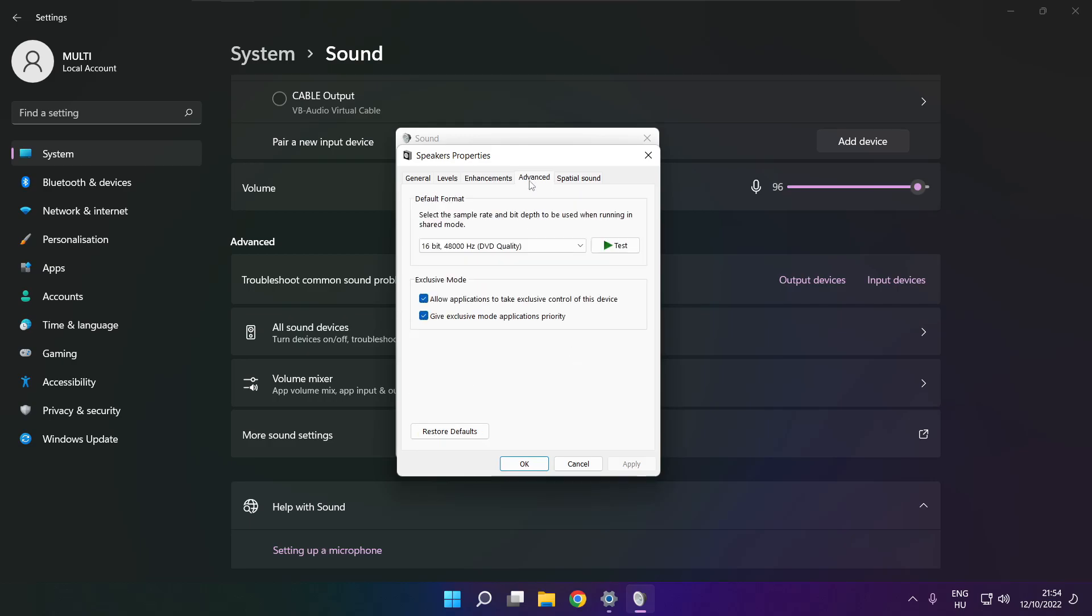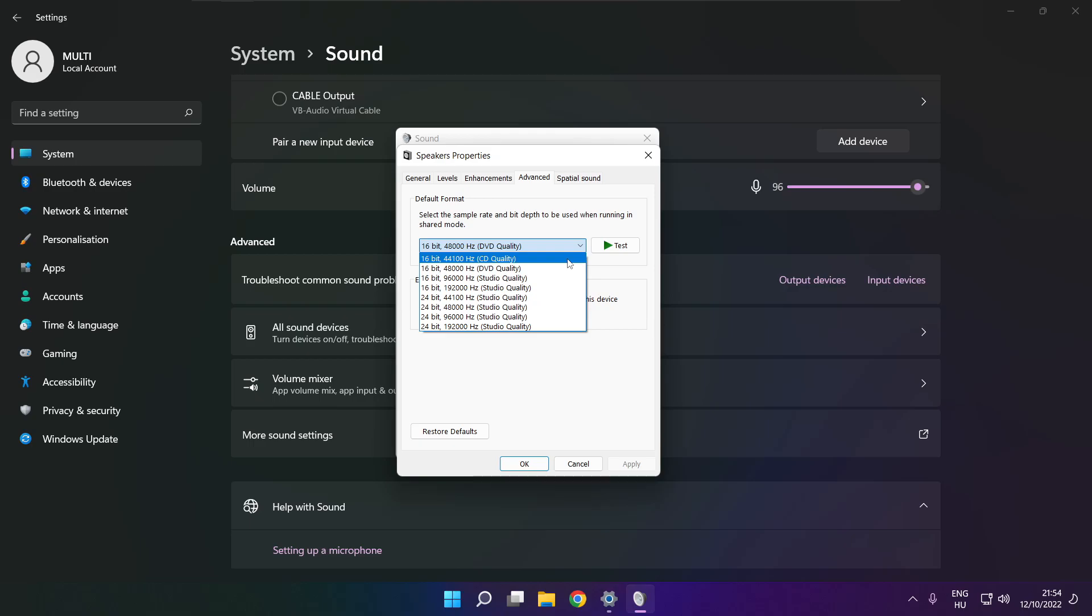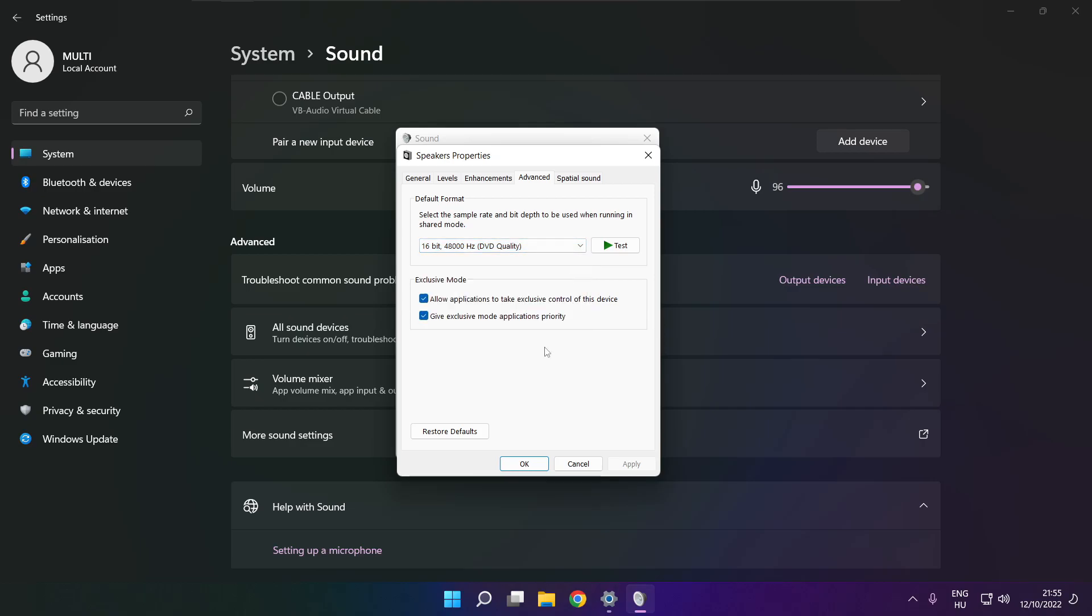Click advanced. Try CD and DVD quality. OK.